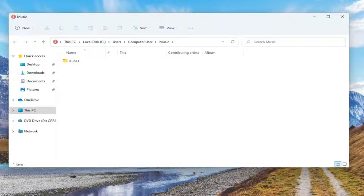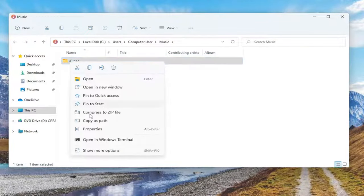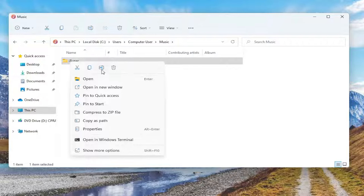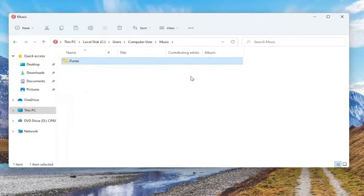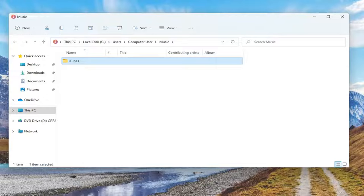And now finally there should be an iTunes folder in here. Right click on it and then select Copy. You may have to select the little icon up here to copy it. You can also Ctrl C on your keyboard as well.